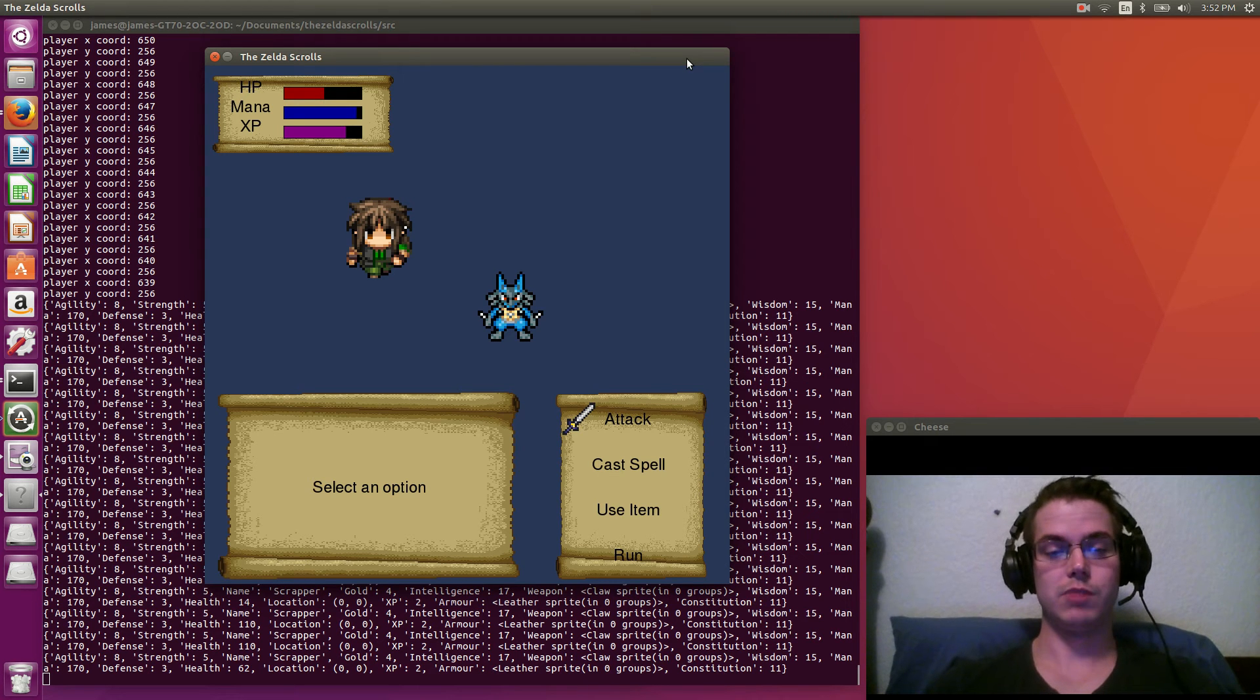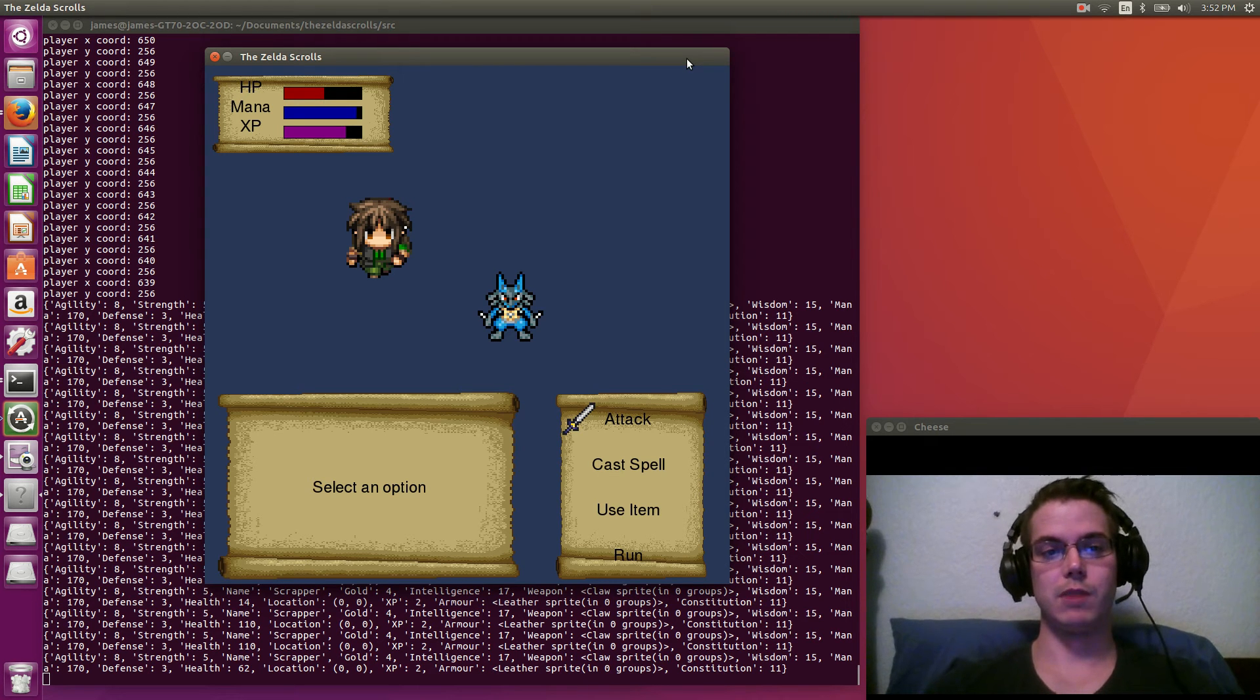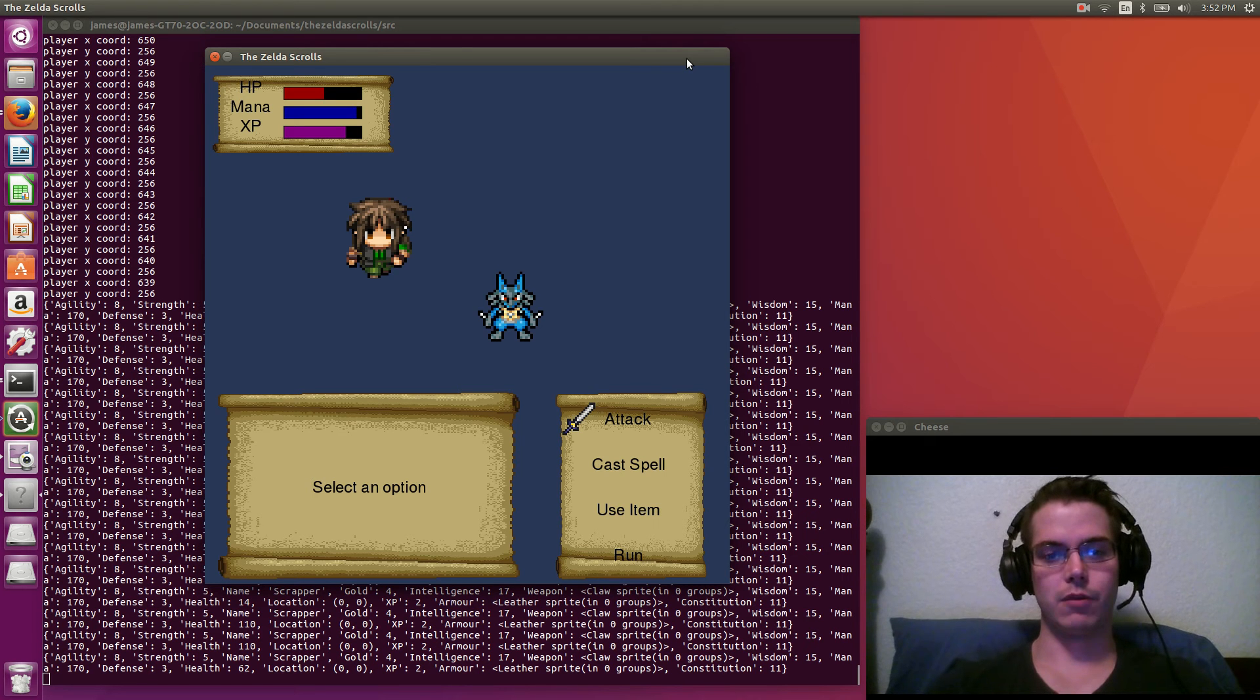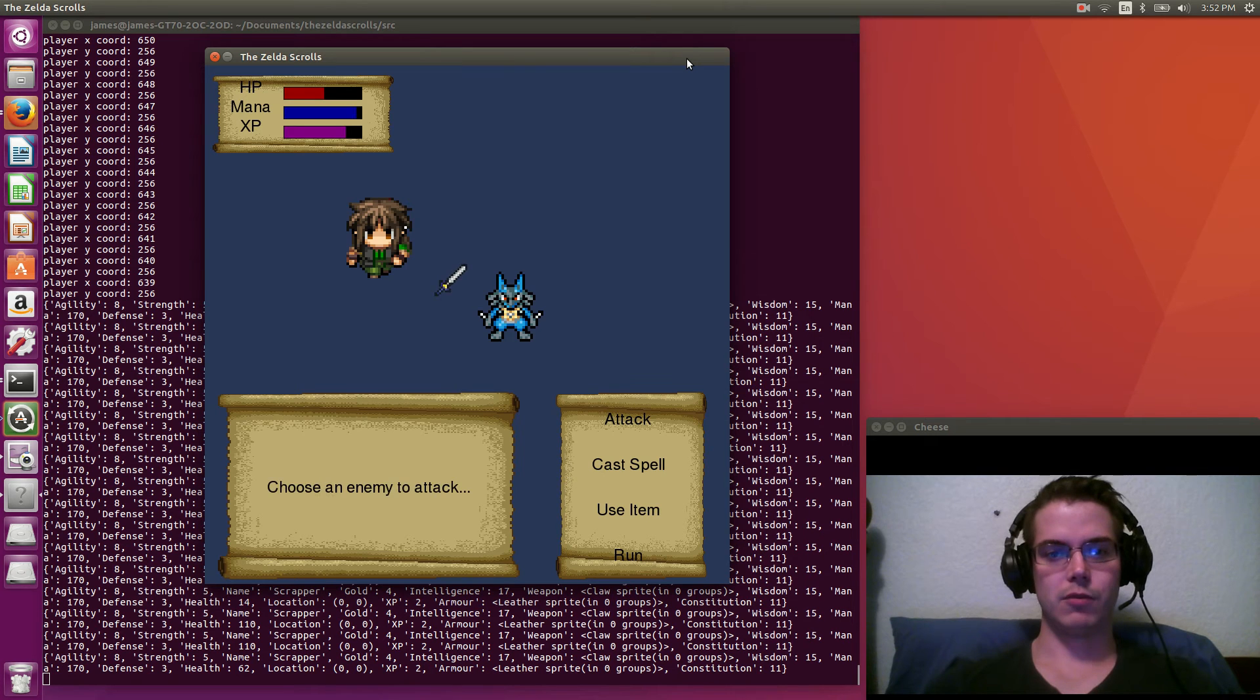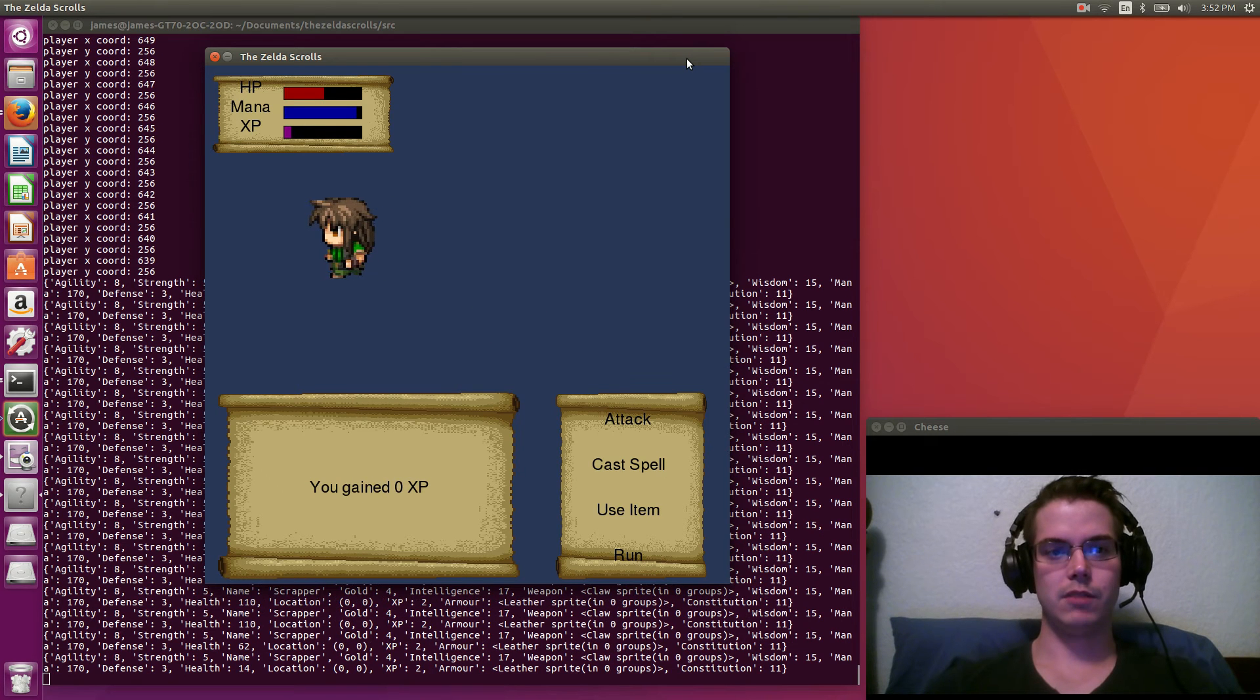But you can see there when I use the spells, I did consume a small amount of mana. I should be consuming more, but I'll kind of change how all of that works. But anyways, let's attack one more time. Killed him.